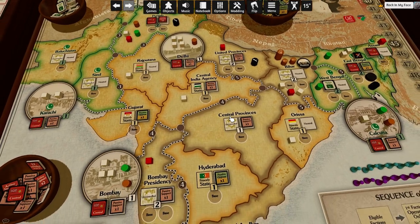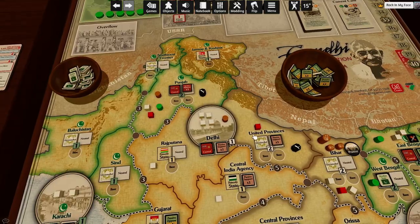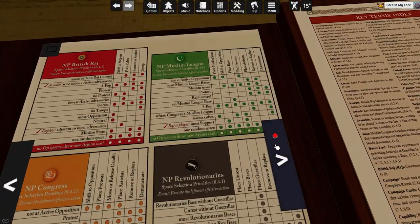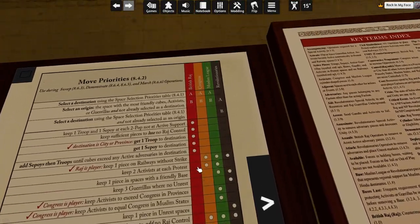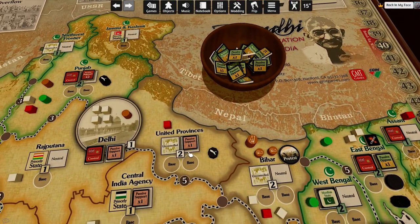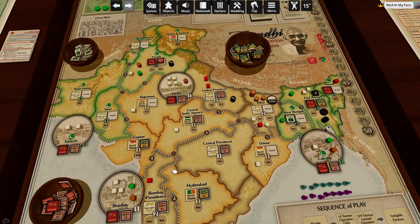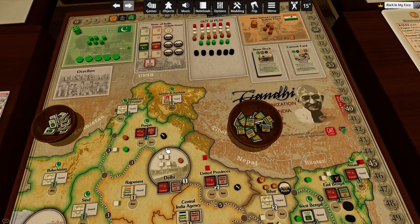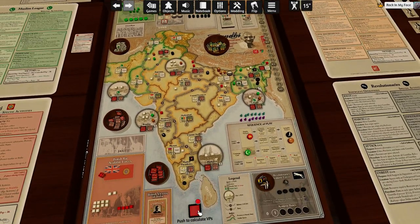When I was resolving the sweep here, I should have followed a different priority in United Provinces. In the move table, it says cubes do not exceed active adversaries in destination — go to point B, select an origin. Basically, if it can't get control here, by moving from Delhi it's going to pick a piece from Punjab. Now the Raj is going to get control in the United Provinces too, and this guy doesn't get swept. This is me finally fixing all the mistakes for the Raj sweep.